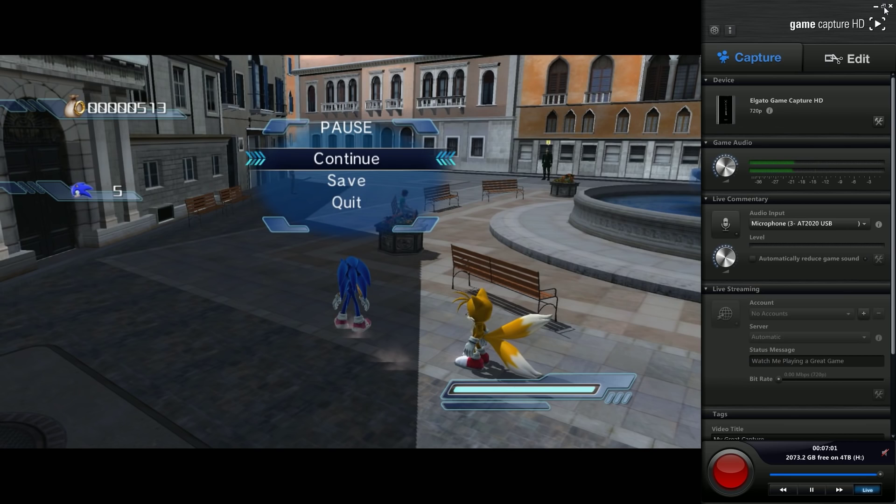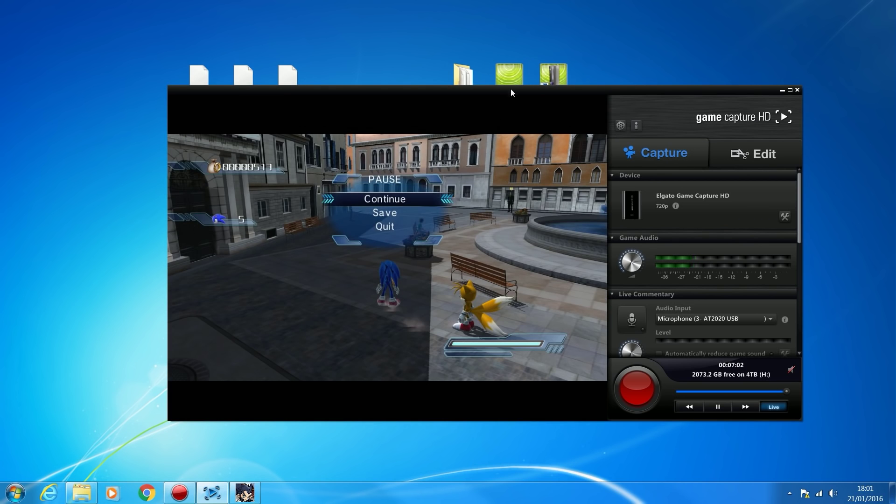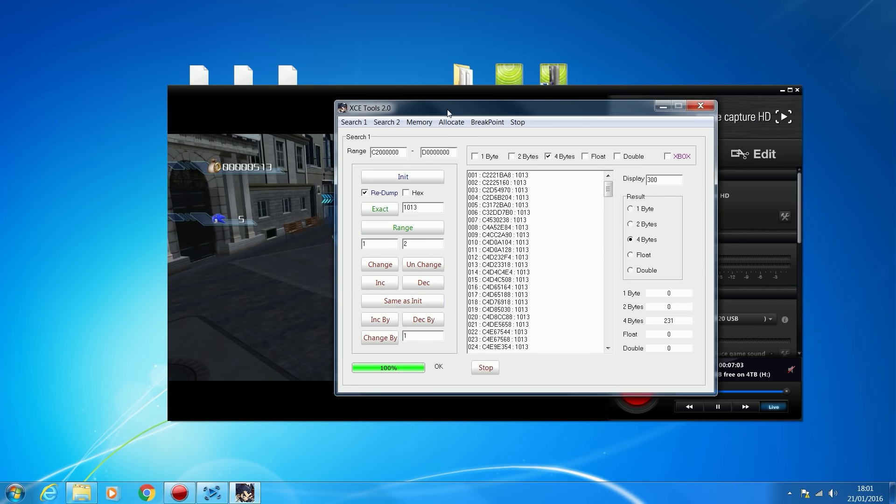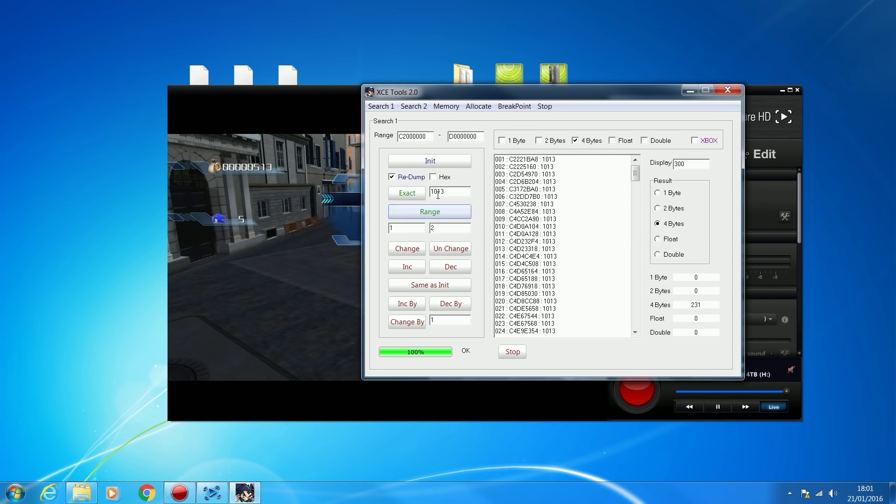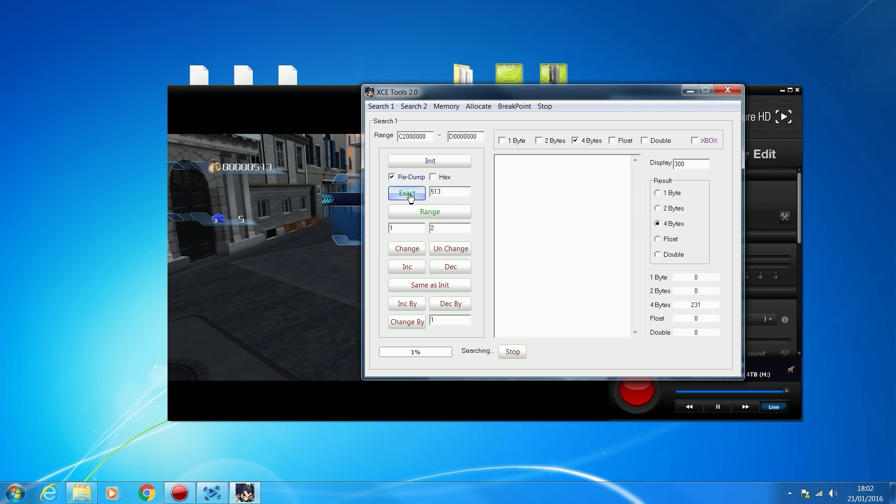We'll minimize this and go back to XCE Tools. Now we're going to search for the new value, which is 513. We're going to type in 513 and it's going to compare all the values to see which ones changed to 513. We click Exact and it's going to search through the memory. What values have gone from 1013 to 513? There's only 3, which is great. We've only found 3 results.